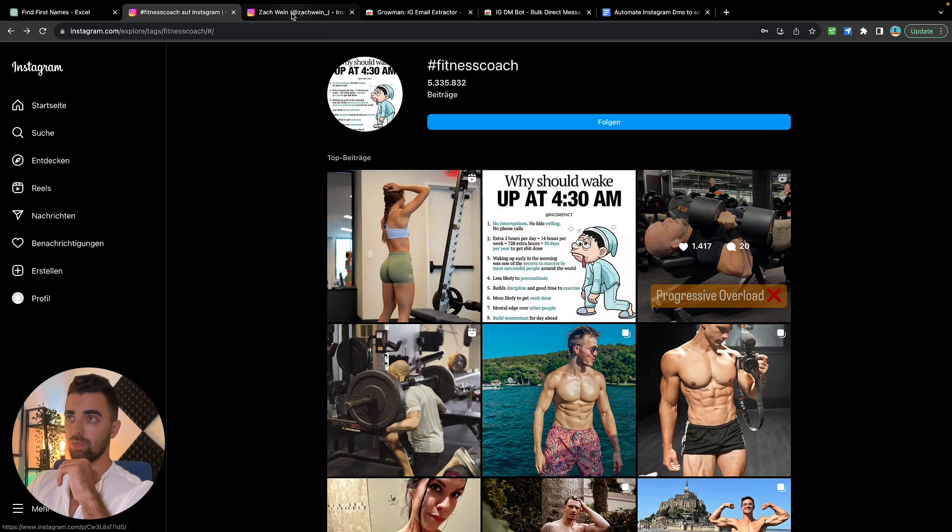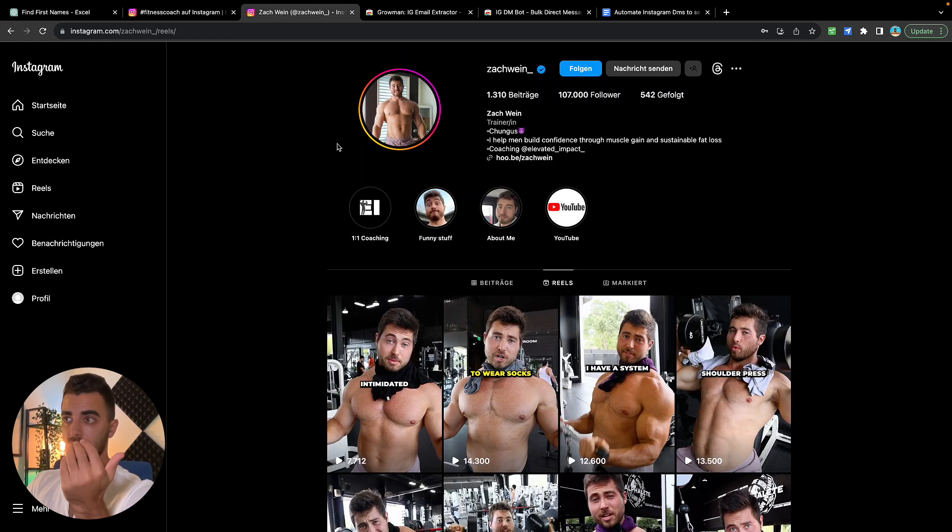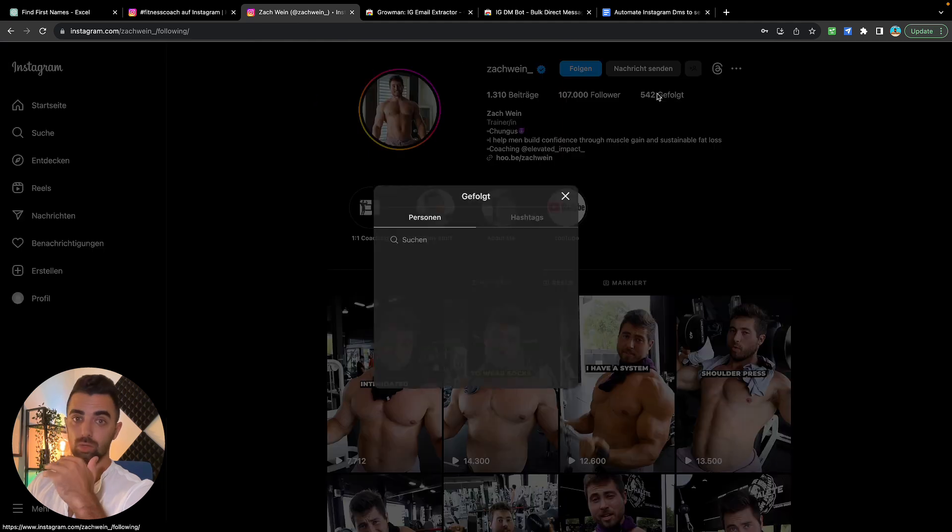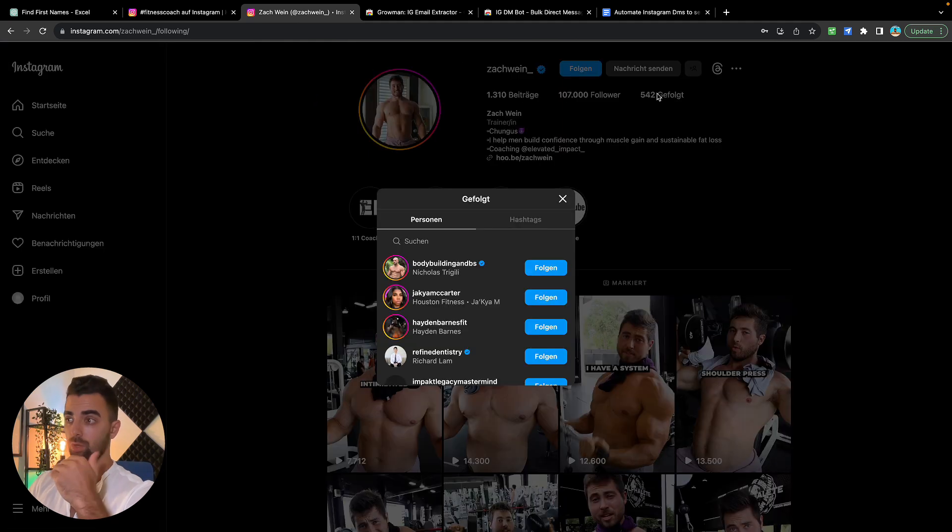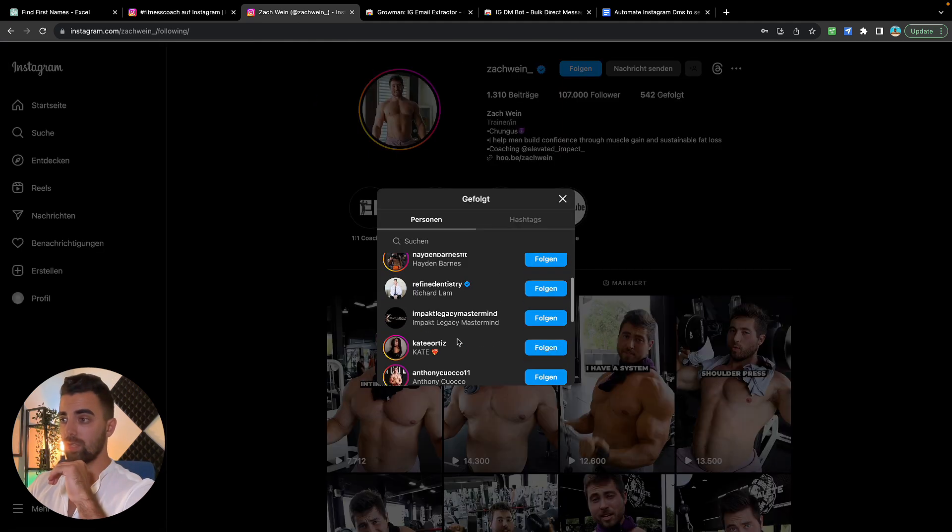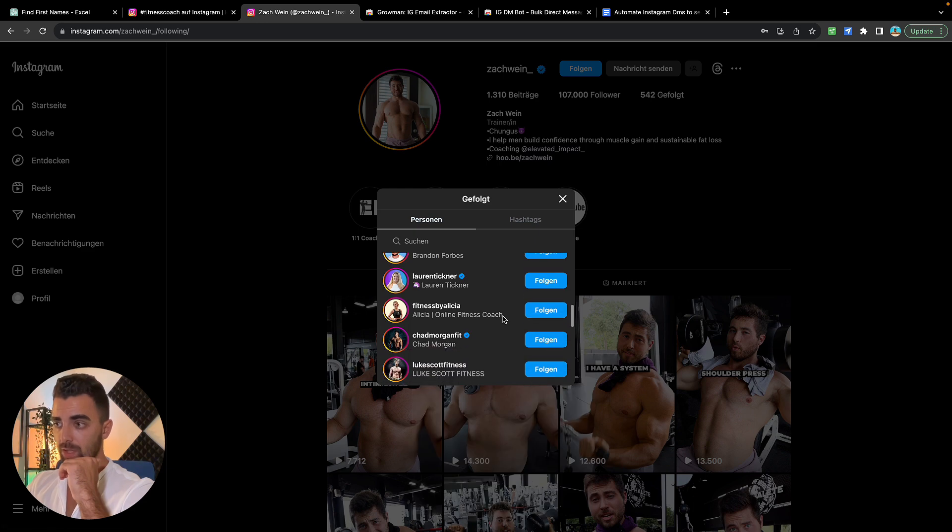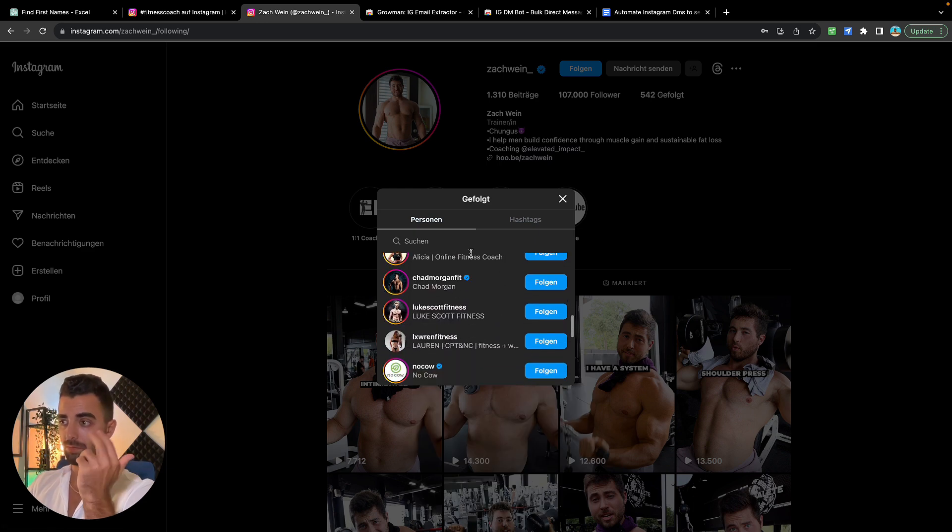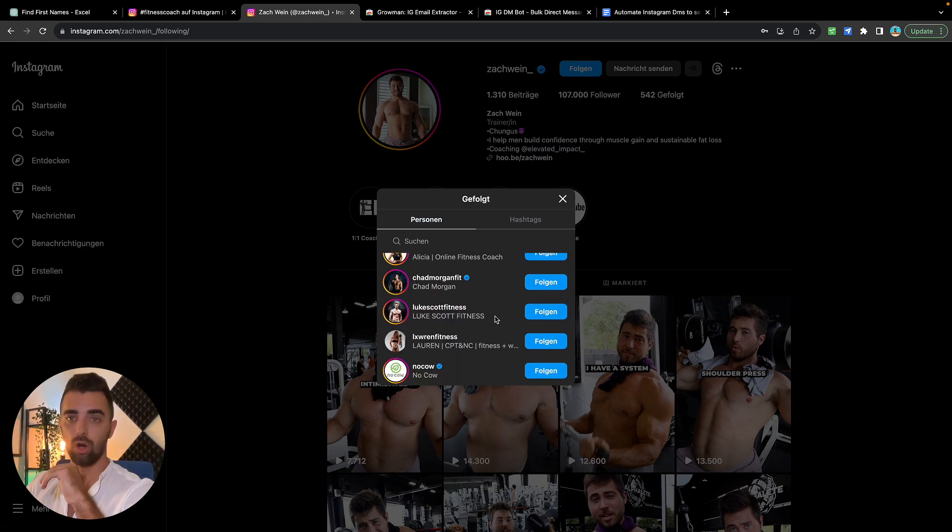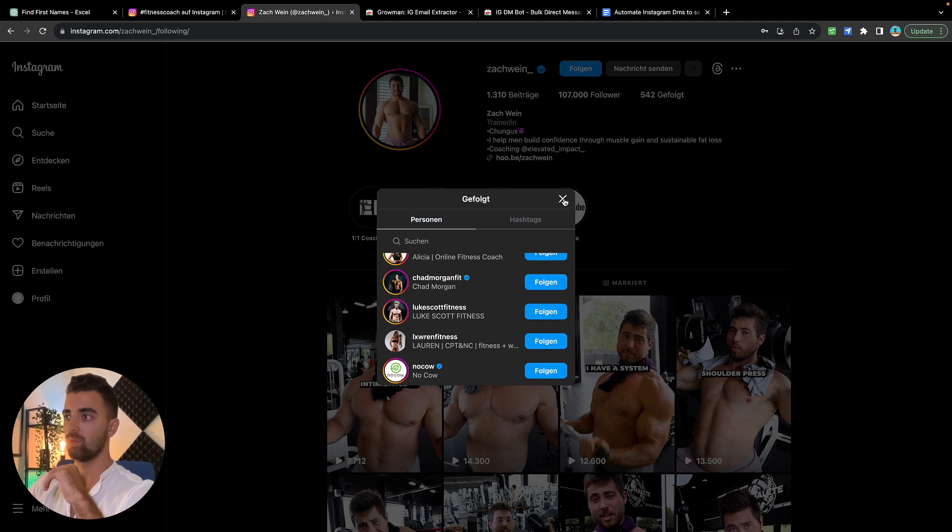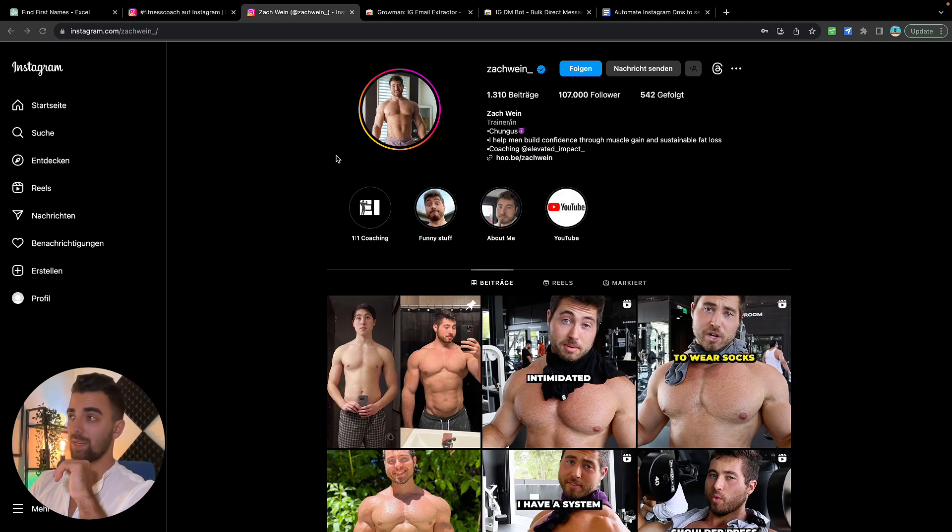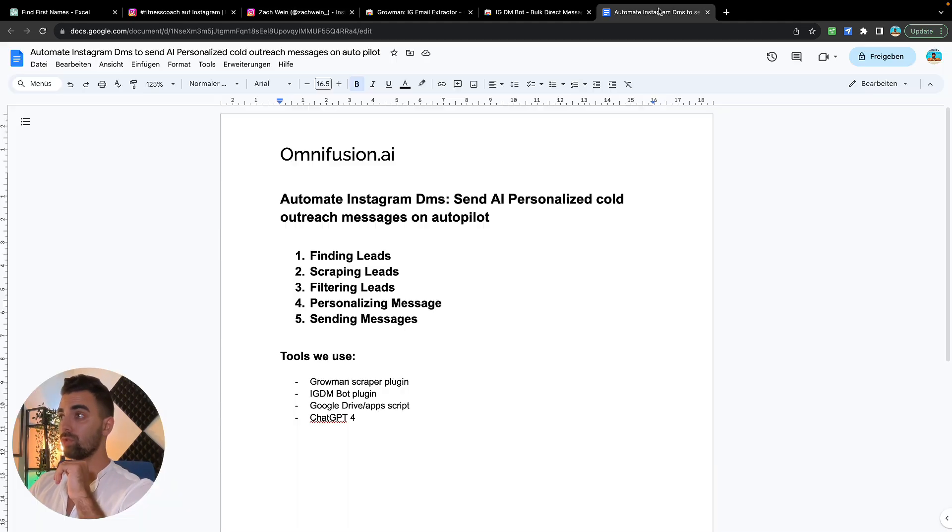The second method is to just search one of the creators and see if they are following other people in the same niche. As you can see here, there's a lot of online fitness coaches, and all of these other creators. So this is also a very good source for leads.